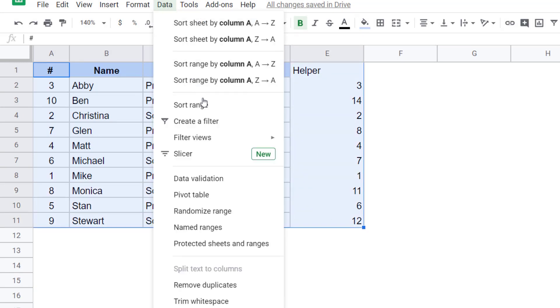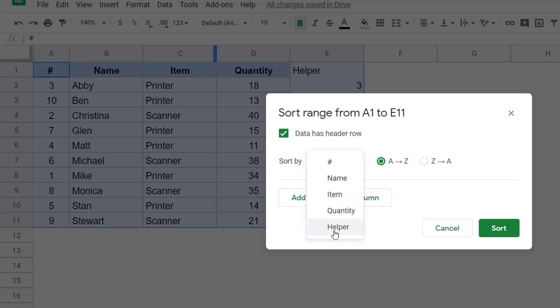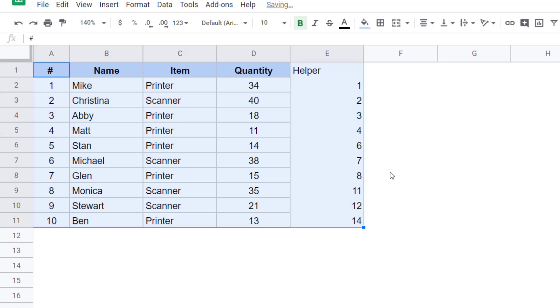My data has header rows, so I select this option. And in this case, I'm going to sort it based on the helper column and in an ascending order, A to Z. And now when I sort it, it gives me back the original sort order. So now I have the original data and the empty rows have been deleted.